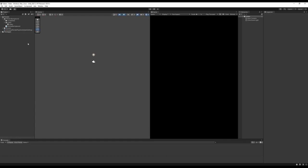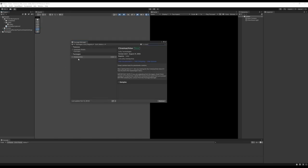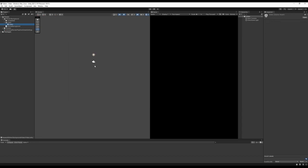There's one other package I'll be using: Cinemachine, just to make moving the camera around easier, but you don't have to use it. Go to Window > Package Manager, search for Cinemachine, and click the Install button in the bottom right.